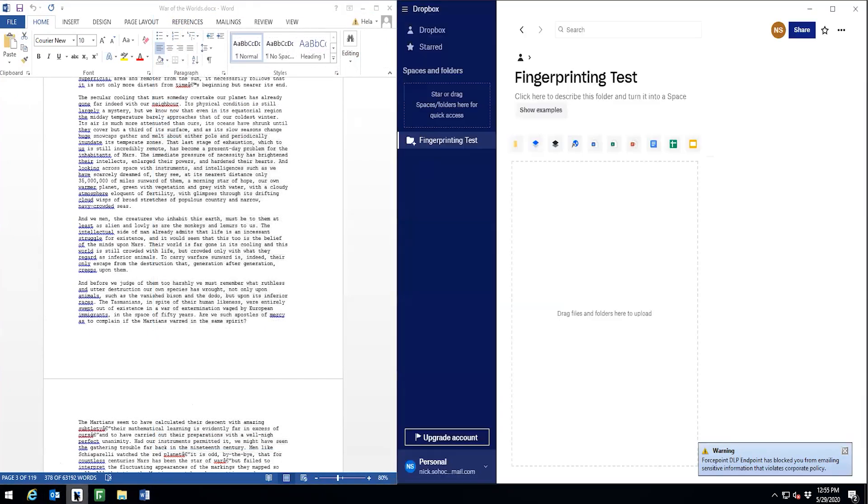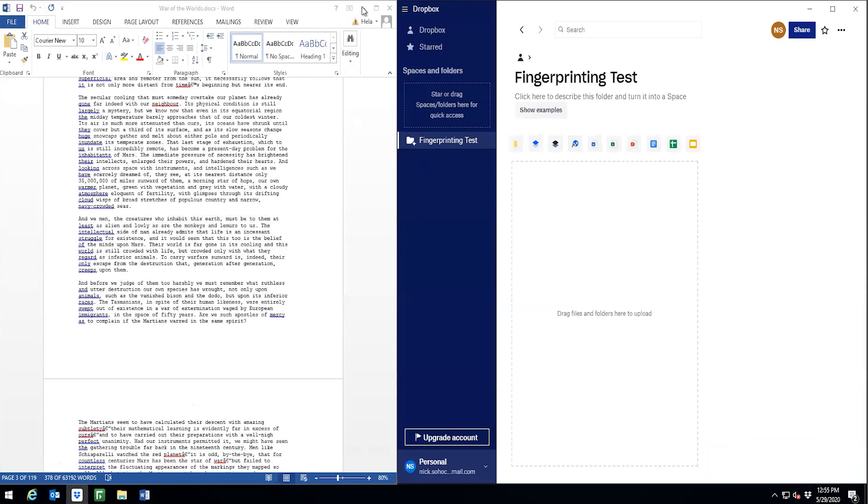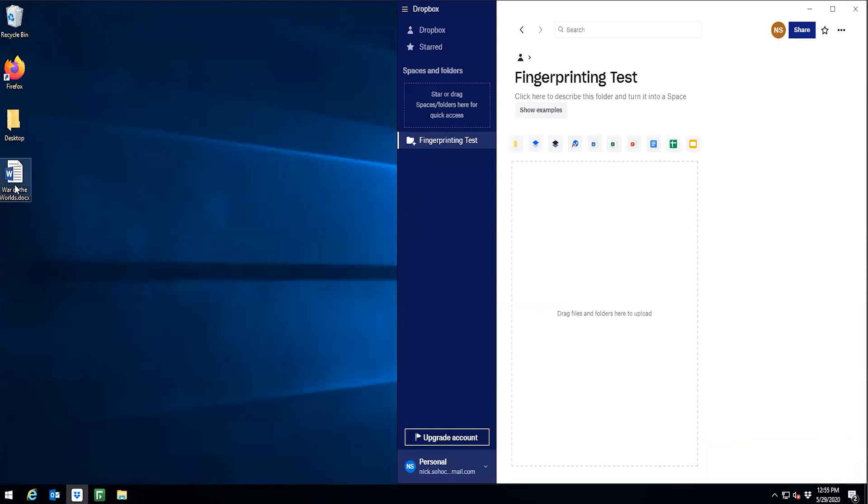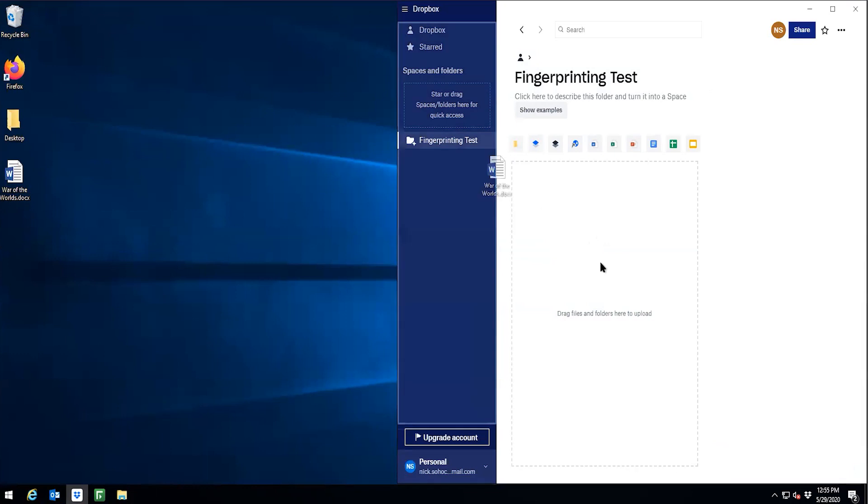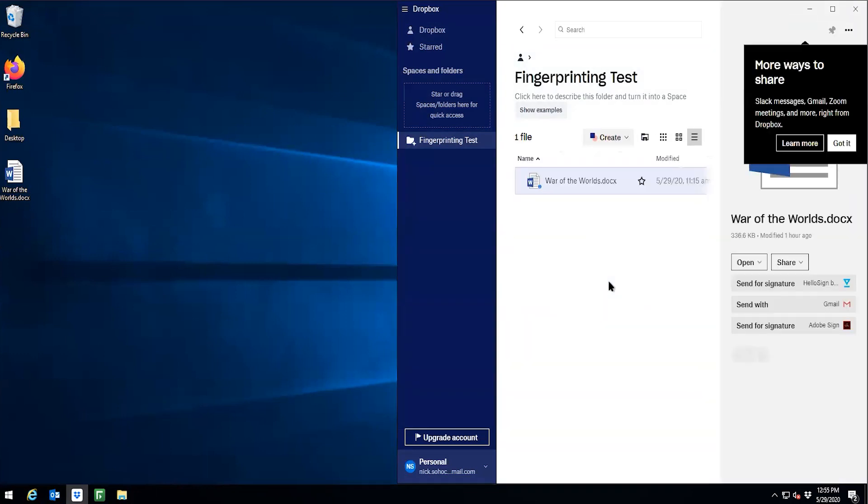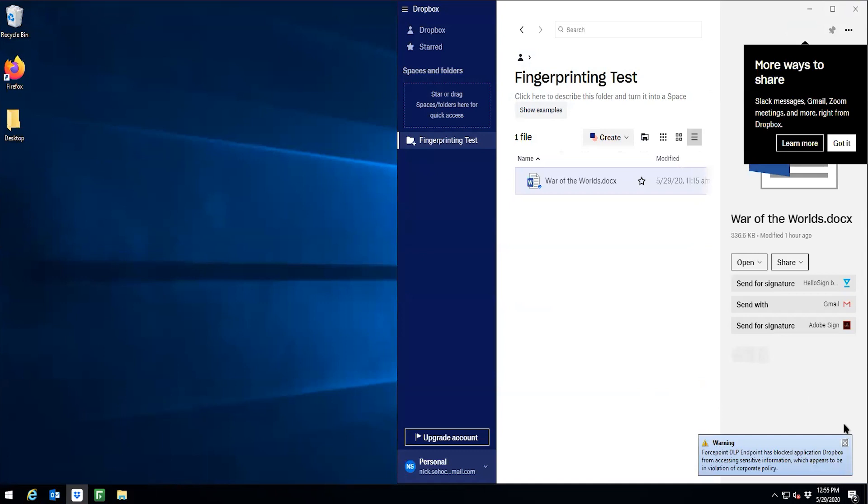How about we try to copy this file over to a cloud storage application like Dropbox. We'll drag and drop this file into the Dropbox app. As expected, the endpoint blocked the transaction.